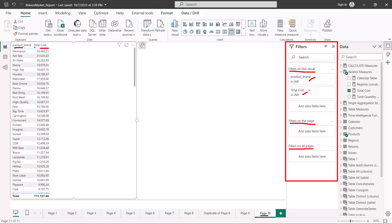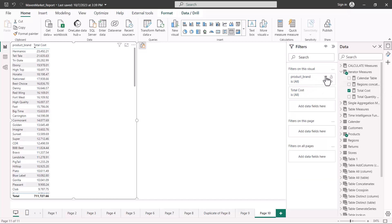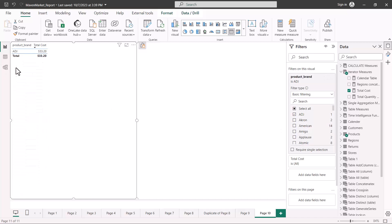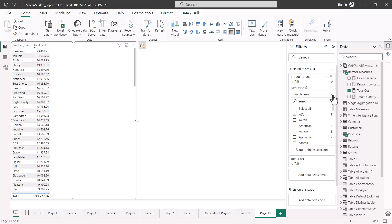If I select product brand and expand this area, there is an option which says 'filter type', a search pane, and certain options associated with the type of filtering selected. Currently this is basic filtering, so everything which is part of the product brand can be seen here. If I select 'ADJ', you can see that this value actually filters the visual — I can see values only filtered for these selected values.